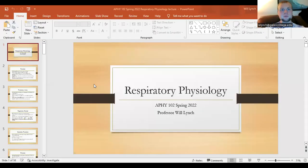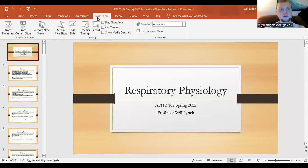Hello everyone, and welcome back to our next lecture video. This is the respiratory system. We're going to discuss respiration — respiratory physiology — talking about the exchange of gas at the level of the lungs and the level of the tissue.